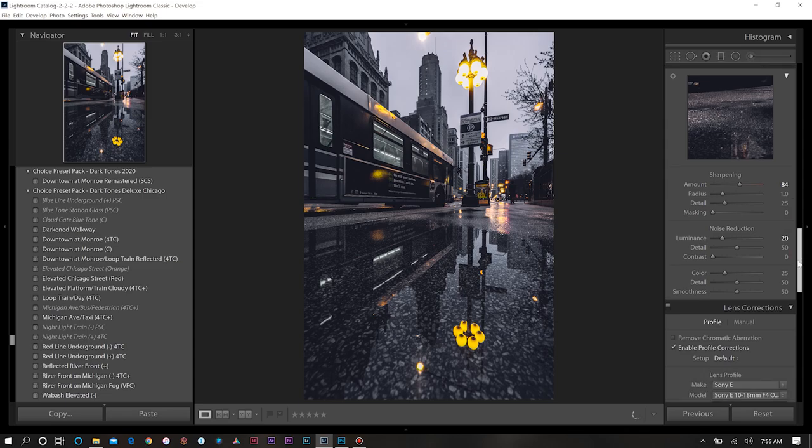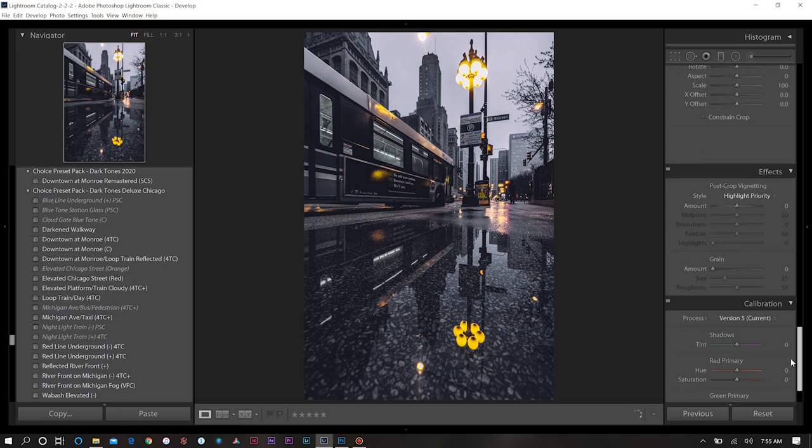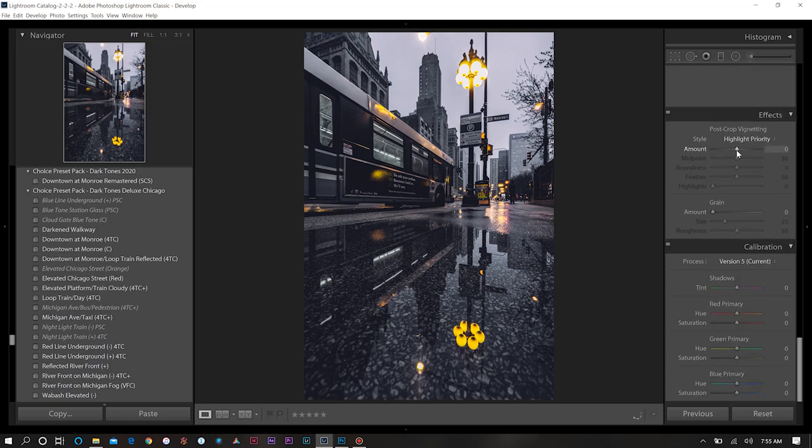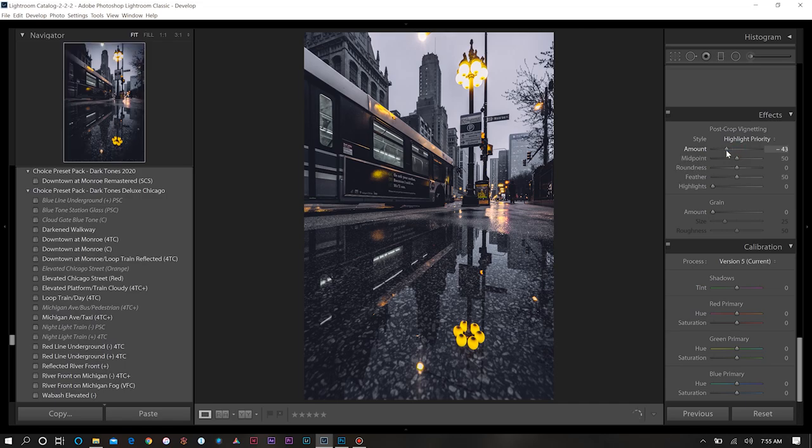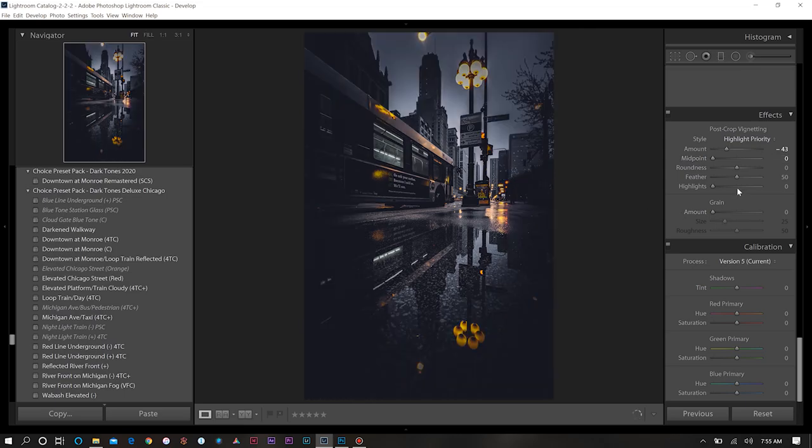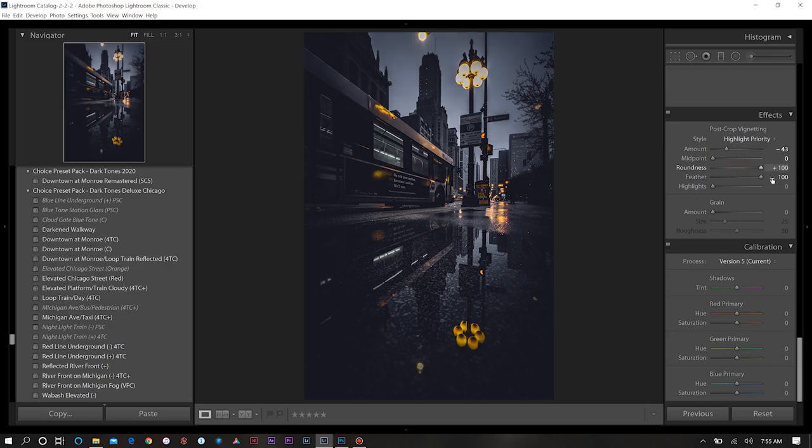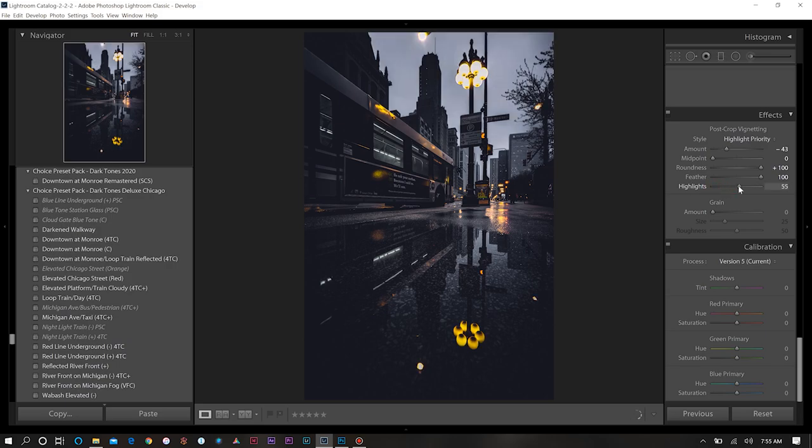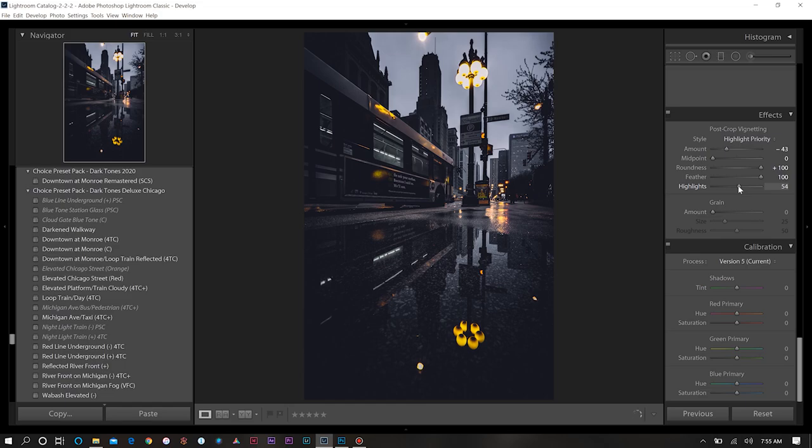Lastly we'll come down to our effects and calibration. Let's add a nice little vignette there and we'll bring our midpoint all the way down. Now we really got that dark look going on. Change our roundness, feather that. Now in doing the vignette as harsh as it is, you see along the edges, when you do the vignette to get that light back, just adjust your highlights down here. You can put however much light back that you want where the vignette actually went around.